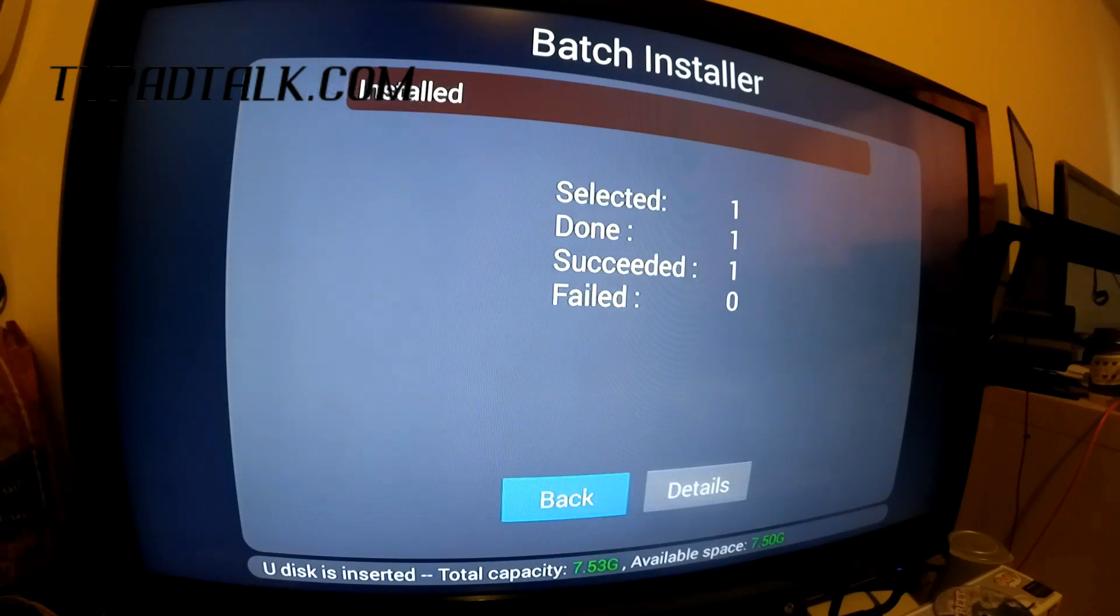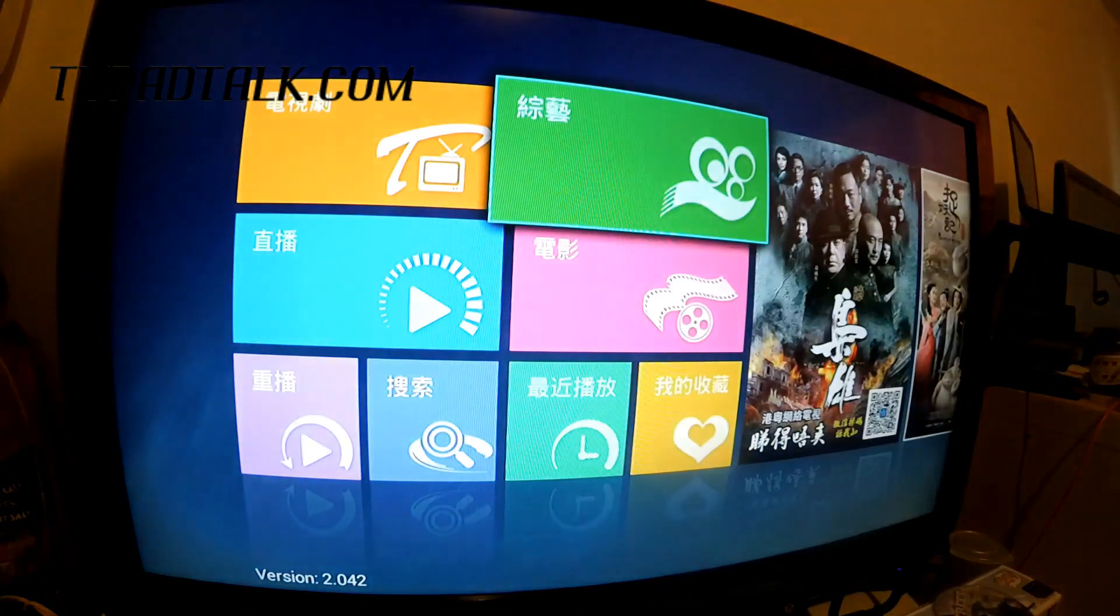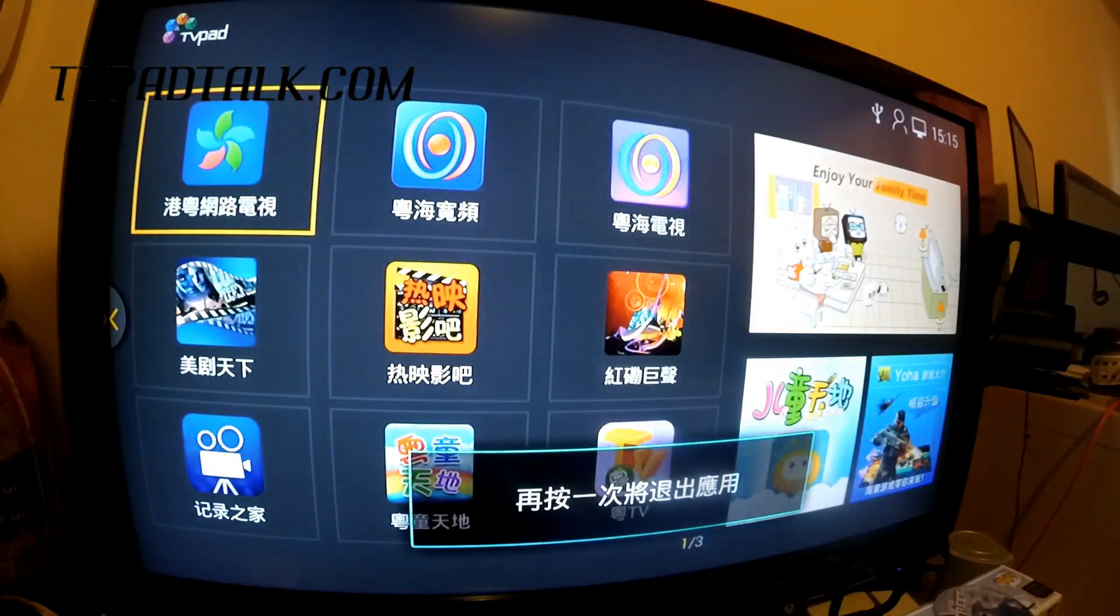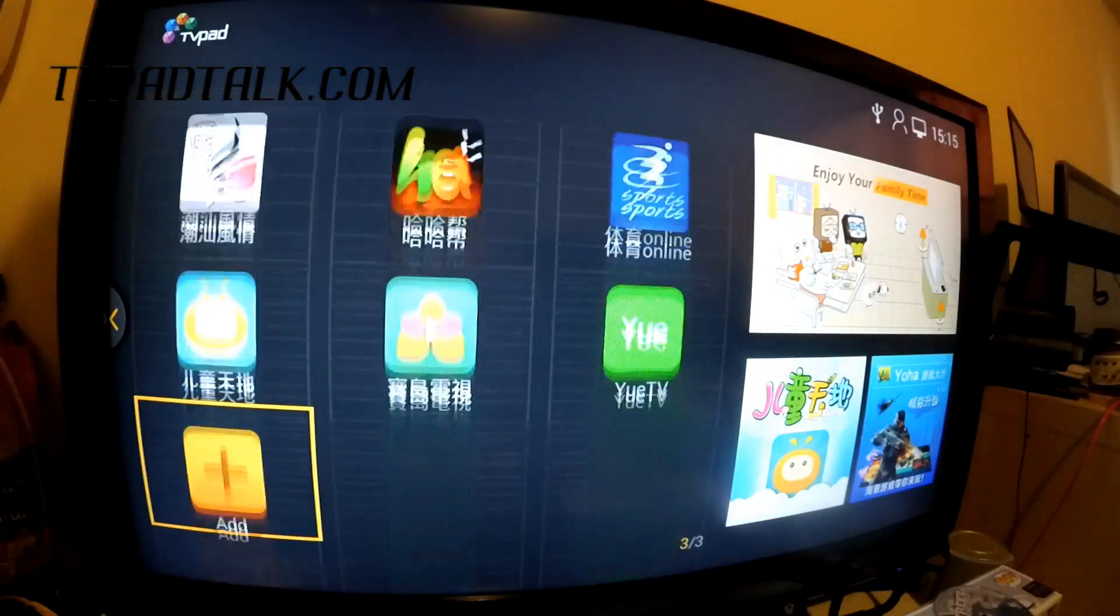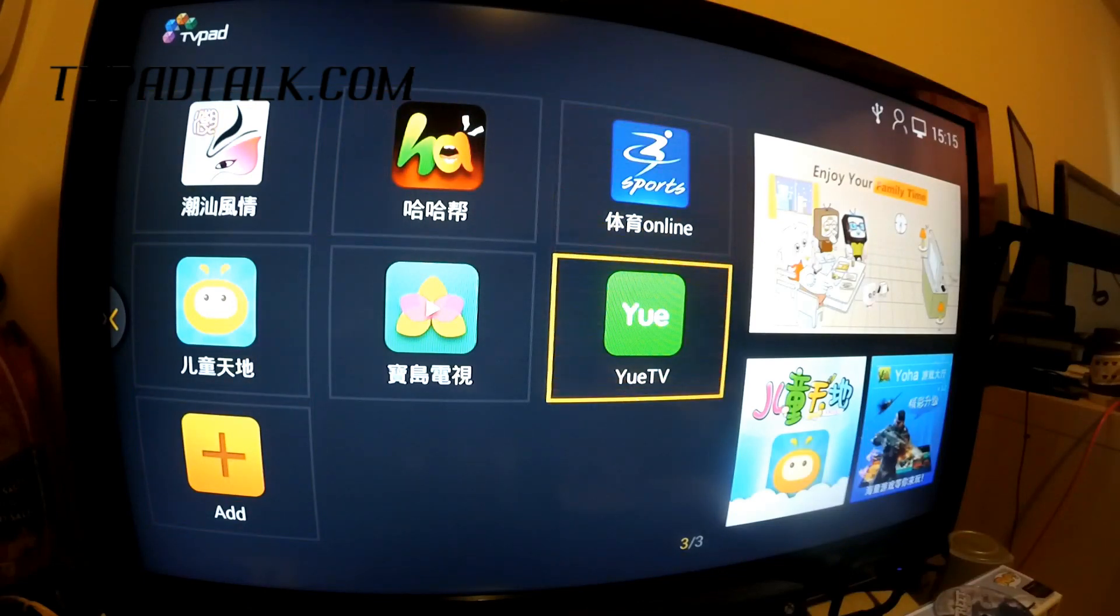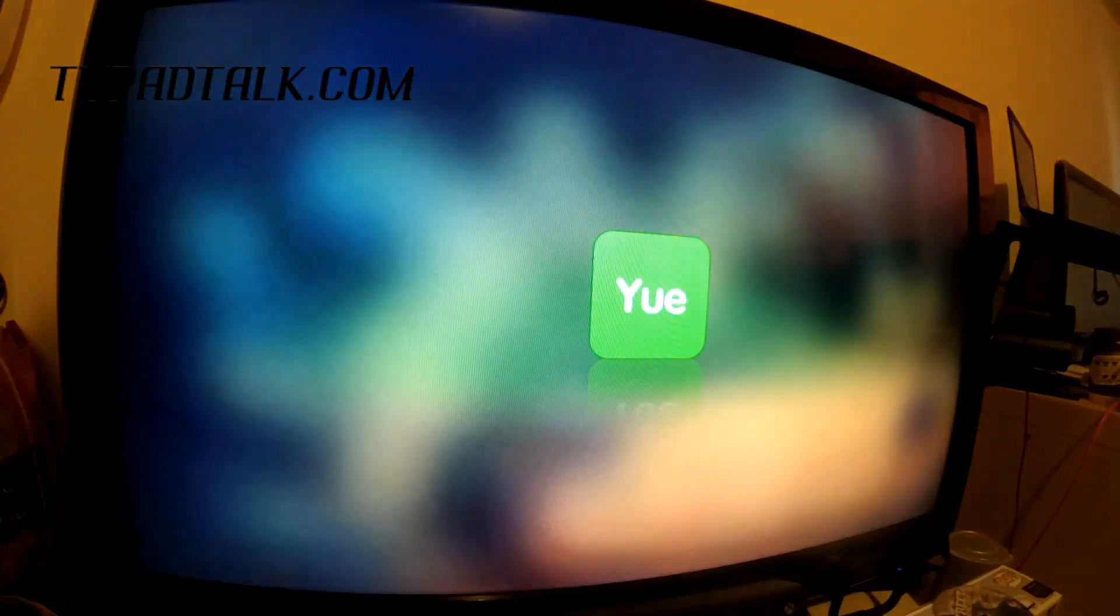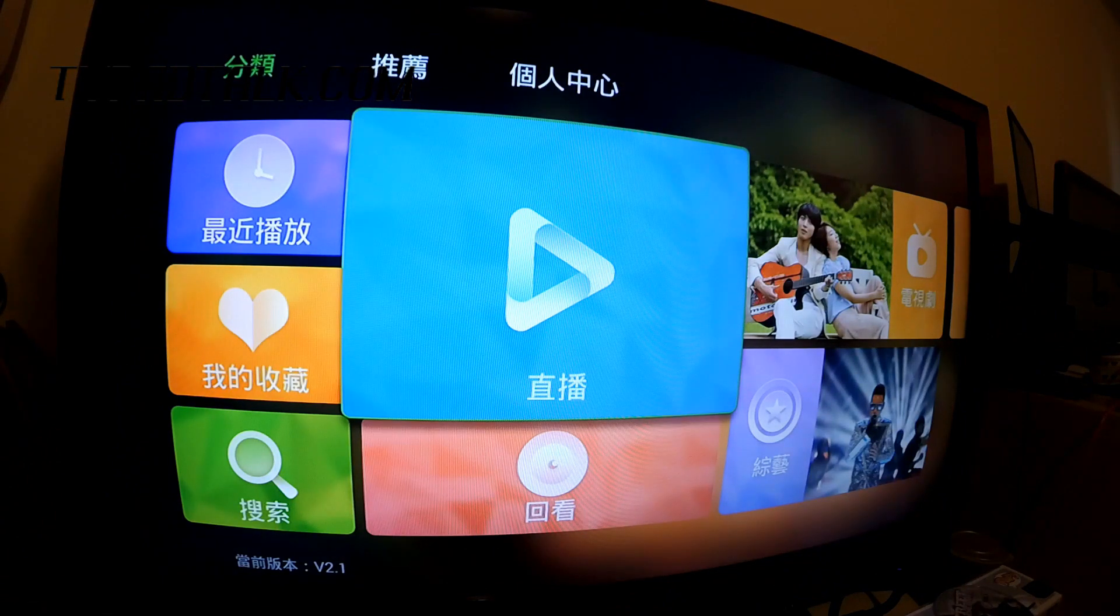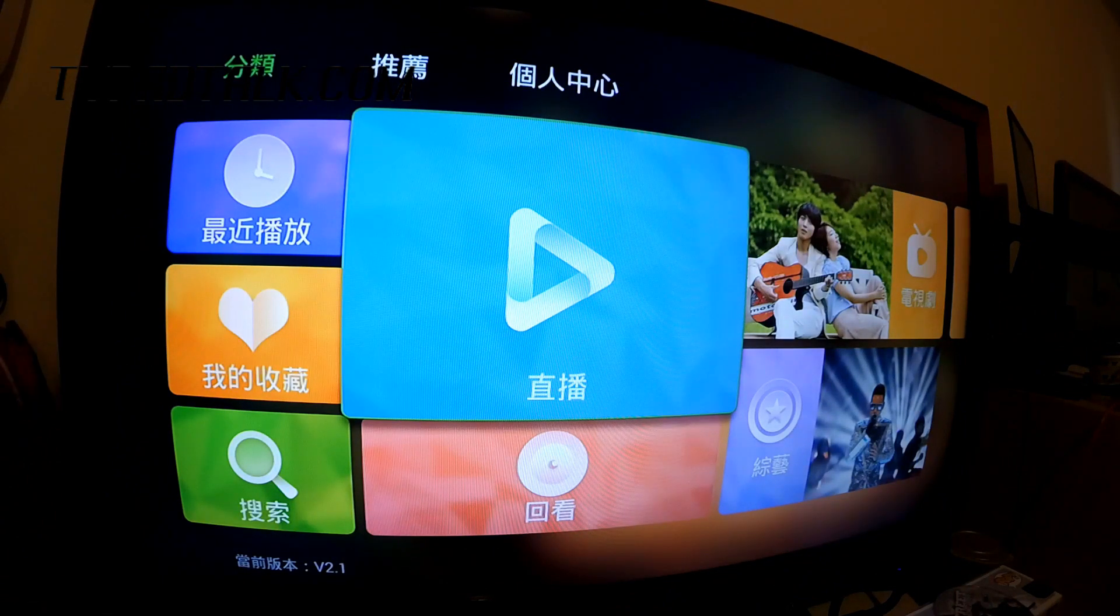All right. So that's done. Now back, back again. And if you go back to the main screen, there should be the new app. So here we go. So any questions, just go on TV Pad News or TVPadTalk.com. Cheers.